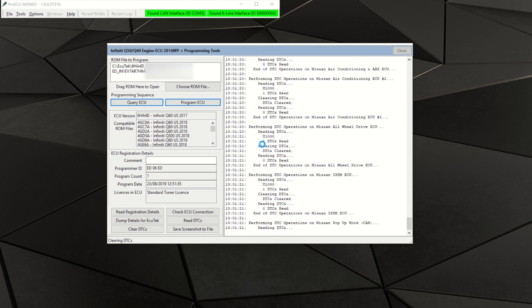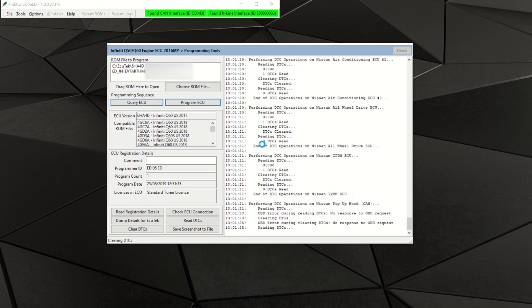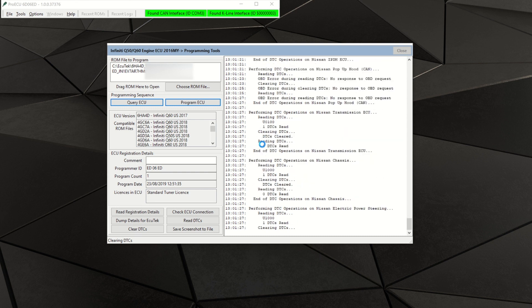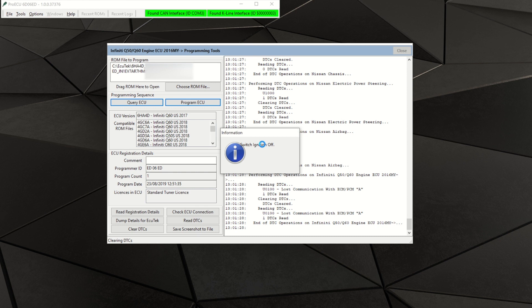Your ECU will now be flashed with the supplied red alpha calibration. Your vehicle will be able to be driven but it is not recommended to go wide open throttle or into positive boost pressure until proper data logs have been sent and reviewed by the AMS engine calibrator.